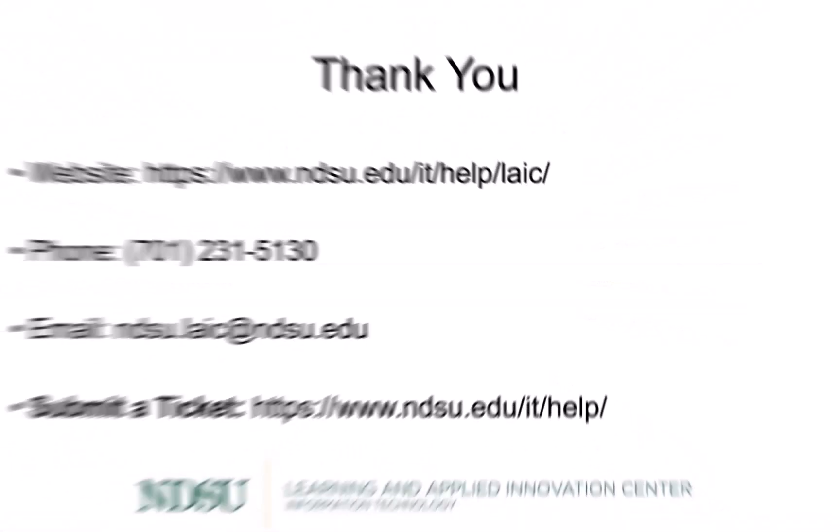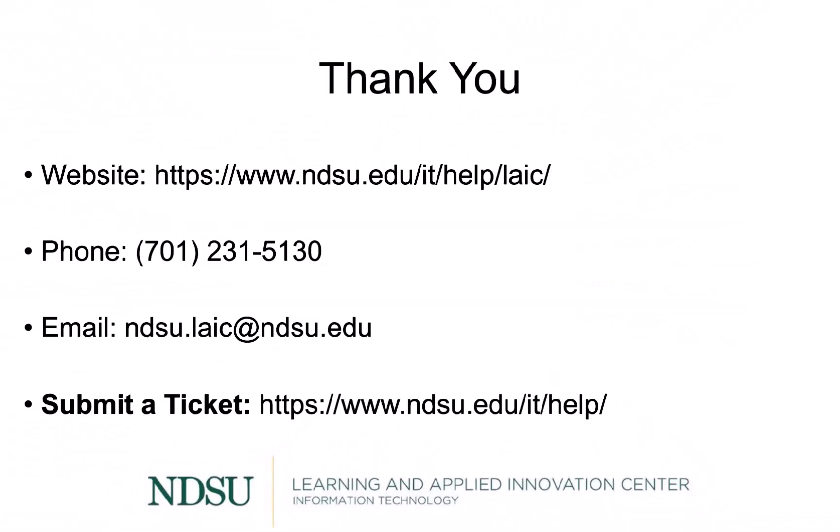If you have any questions, please contact us and follow us on Instagram at ndsu.laic.